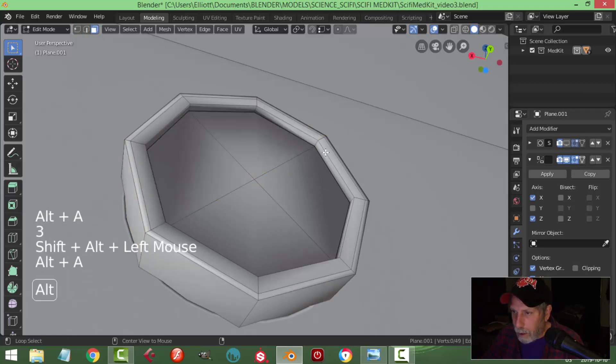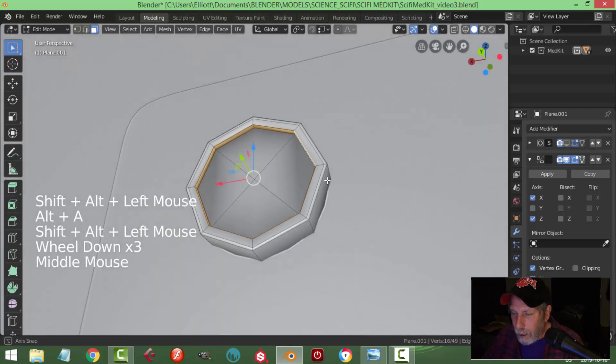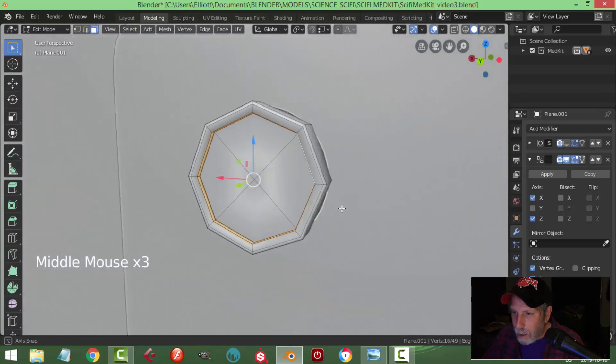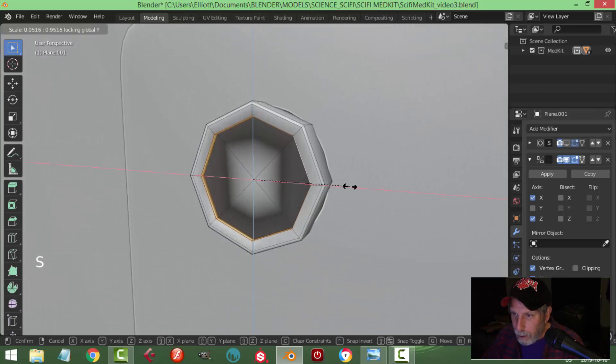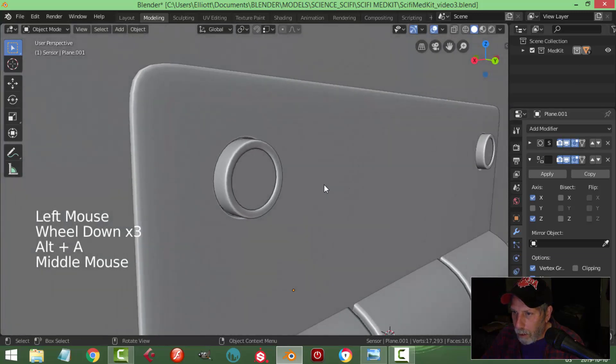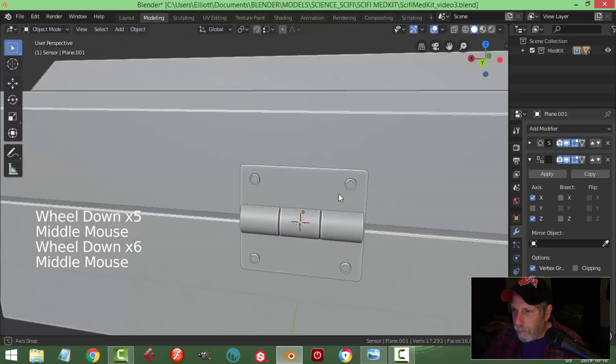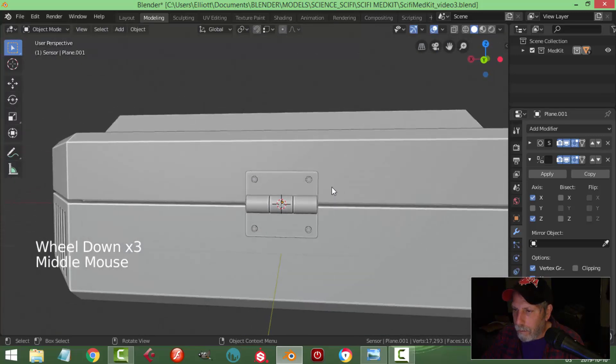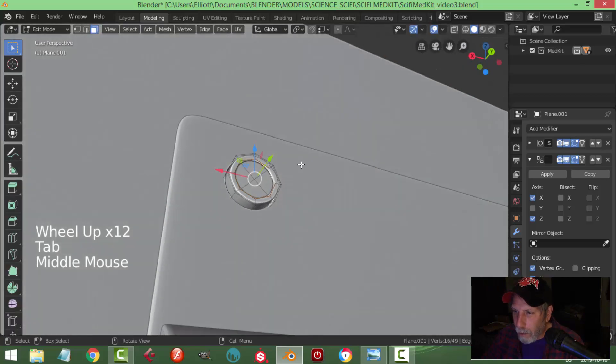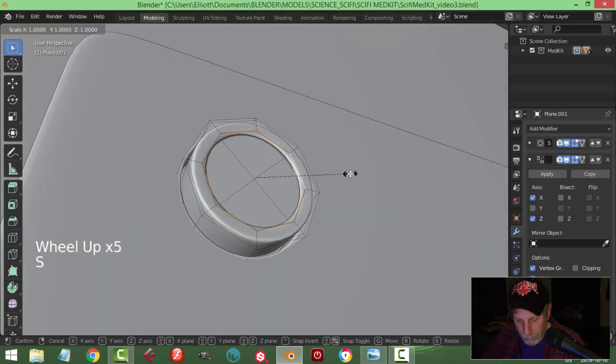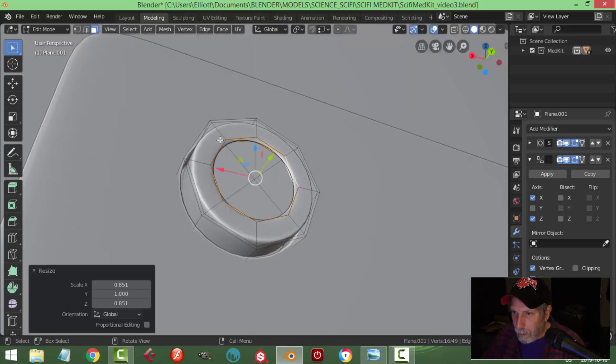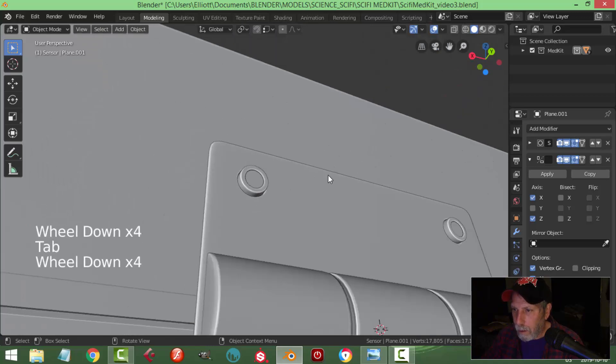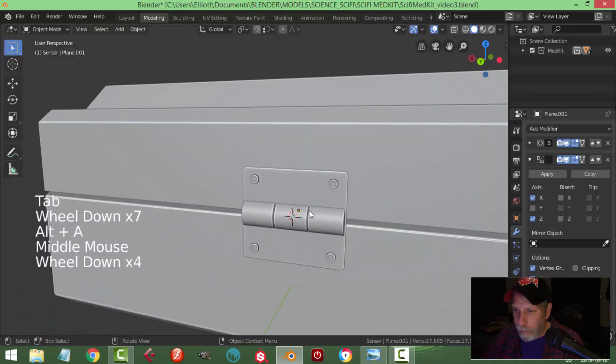Let's select this inner ring if I can, and let's scale Shift Y. Let's see how she goes, put that back on just to make it a bit thicker. Maybe even thicker than that. And an edge loop. I think I like that better.